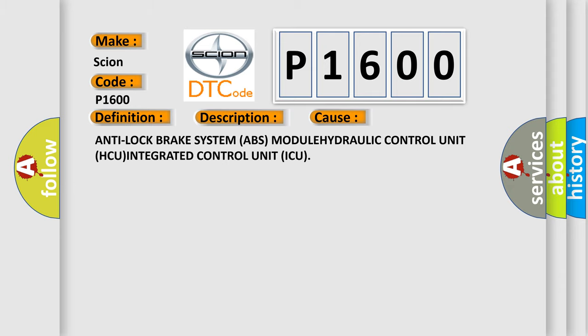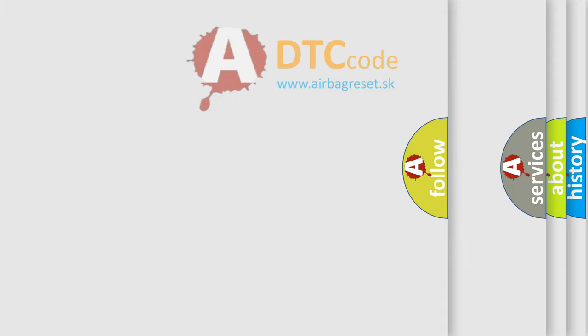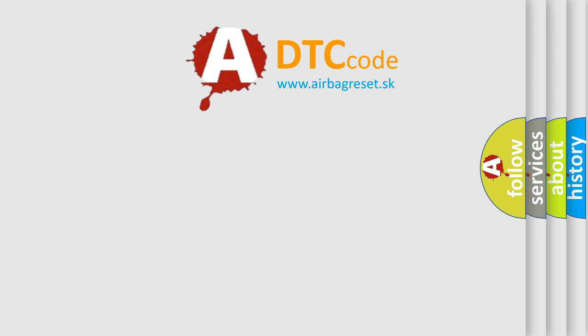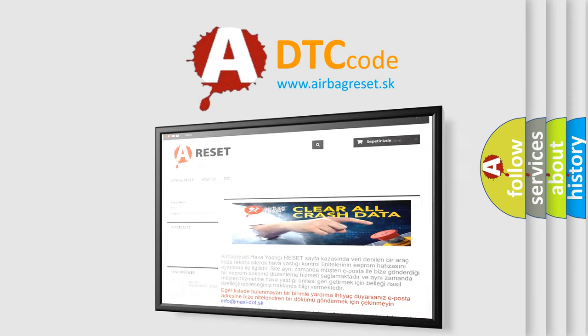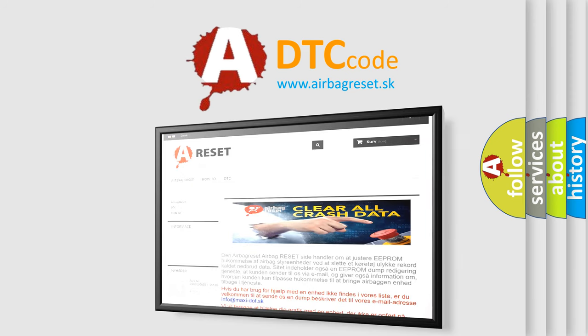The Airbag Reset website aims to provide information in 52 languages. Thank you for your attention and stay tuned for the next video.